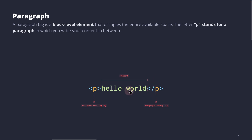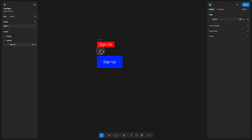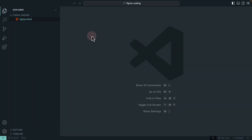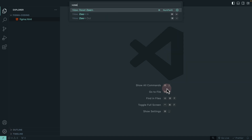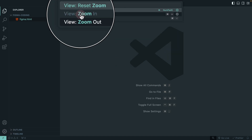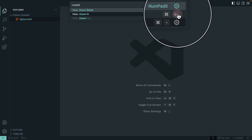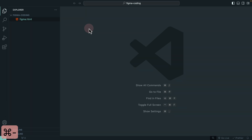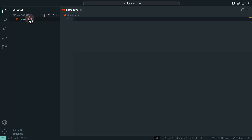Now let's replicate that in Visual Studio Code. Going back to our Figma, we created two buttons and now want to create our HTML version of them. You can hold Command and Plus, or Command and Equal Sign, to zoom in Visual Studio Code. You can also hold Command and Forward Slash, then search for zoom in to find the shortcut — zoom in is Command Equal Sign, and zoom out is Command Minus.